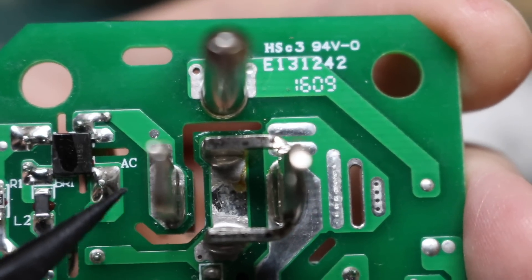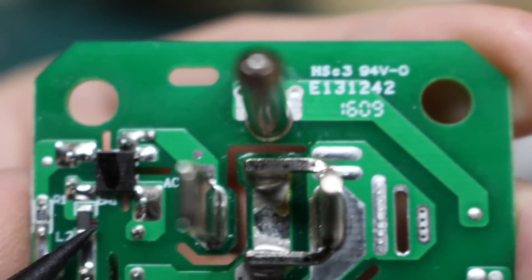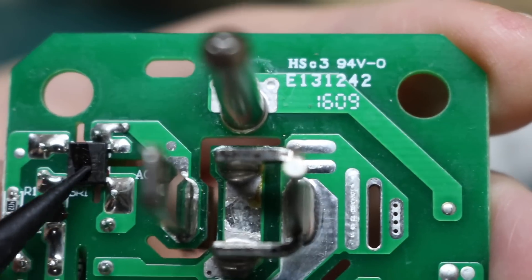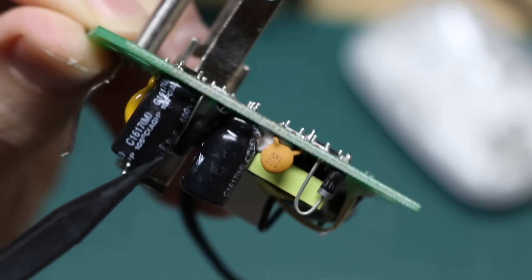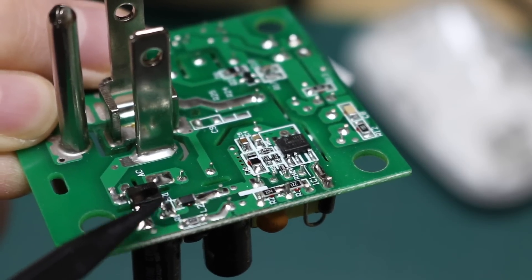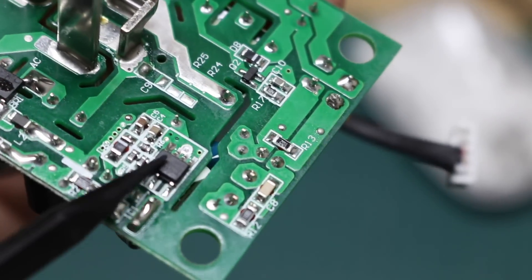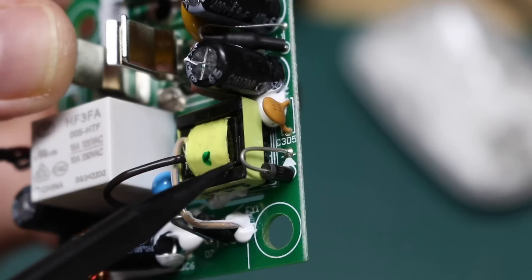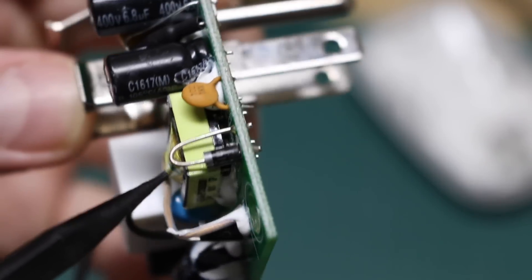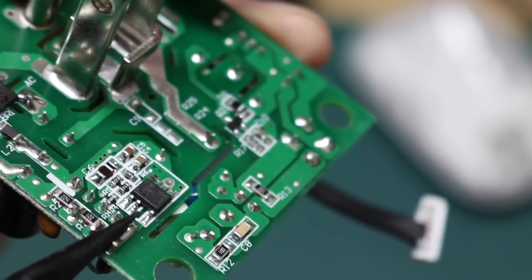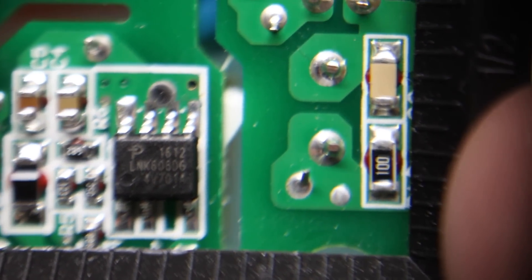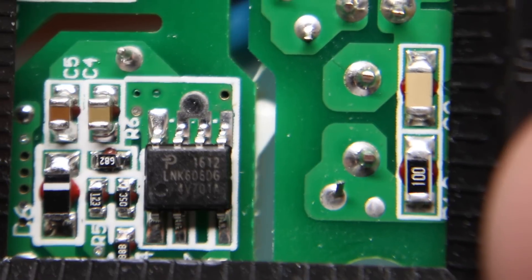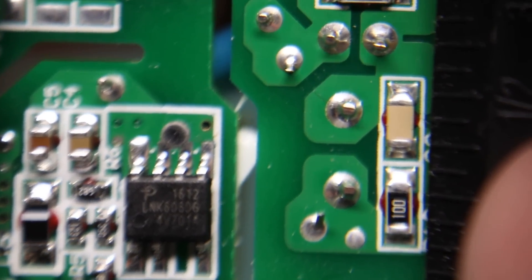So it looks like the main AC comes into this BR1. So that'll be a bridge rectifier. Then there's two filter capacitors here across the DC output of the bridge rectifier and it looks like we go over here to a regulator switcher. Looks like a fancy transformer with a lot of pins. There's a diode. LNK-606-D6 is what's written on the chip. I don't know if it's showing up clearly on camera but I can see it myself.